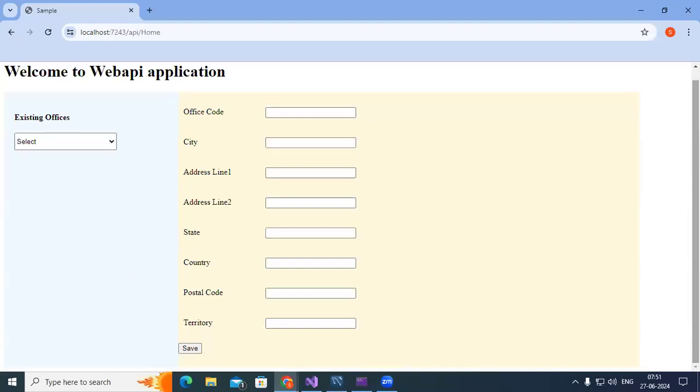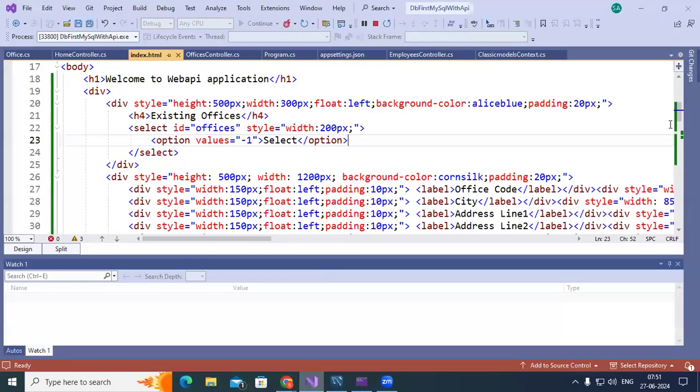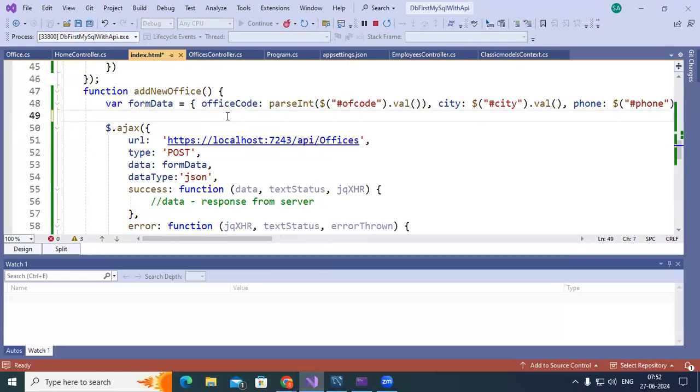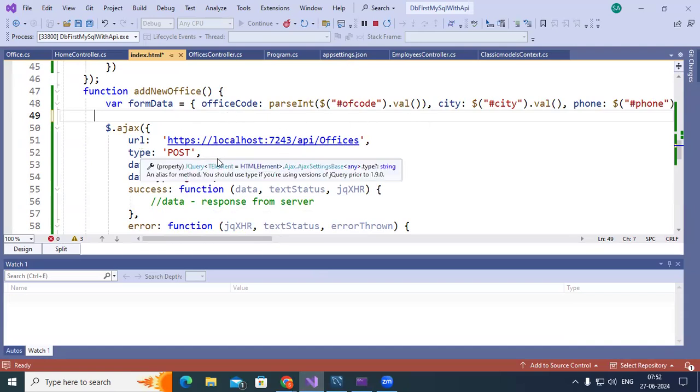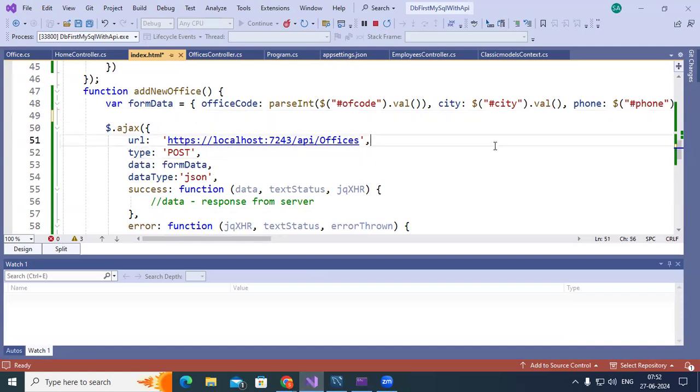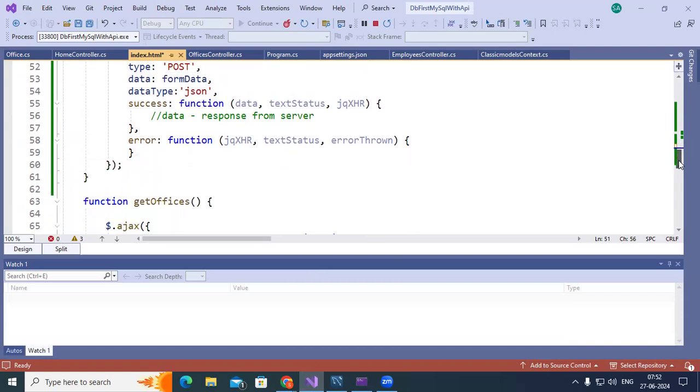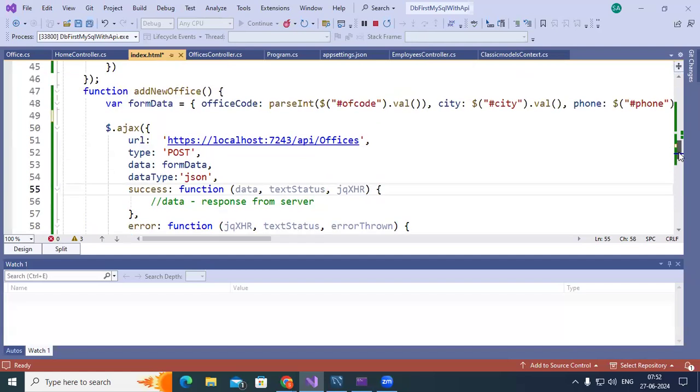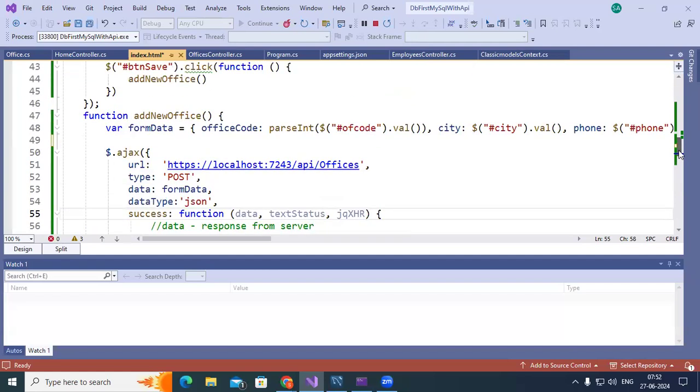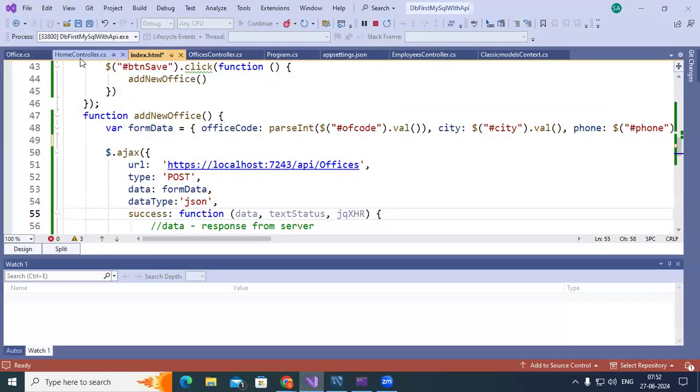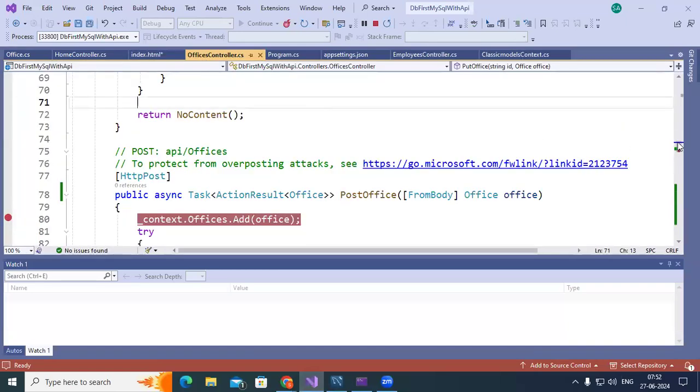In the same manner to add a new office I have written code. But it doesn't work now. We need to change it. Slight change is required in this case. Then that's going to be working. So here something is missing. localhost 7243 URL offices, post method, data is form data, data type JSON. Then upon success what happens. Otherwise it goes into error part. So using this piece of code you can add data to the database.